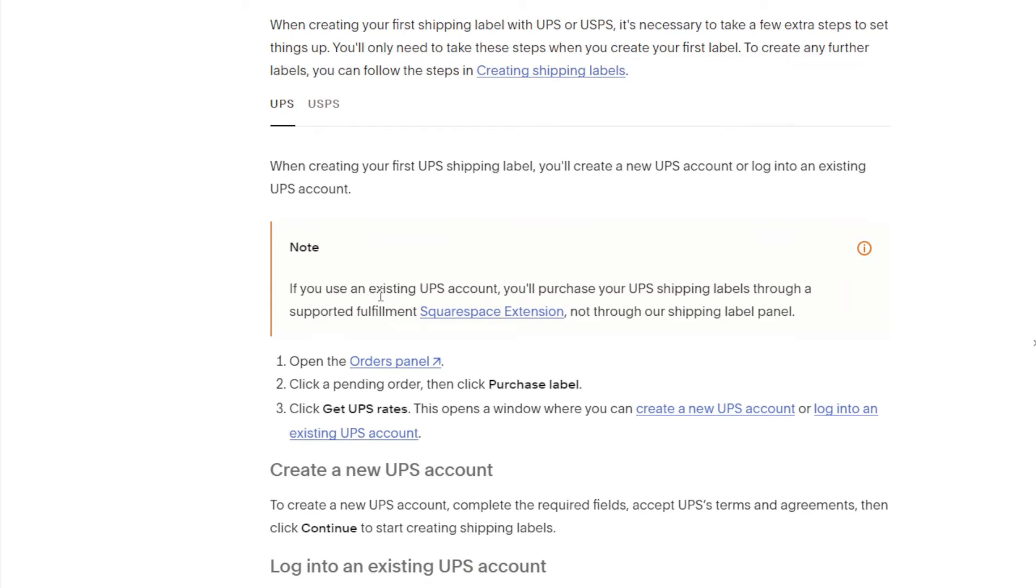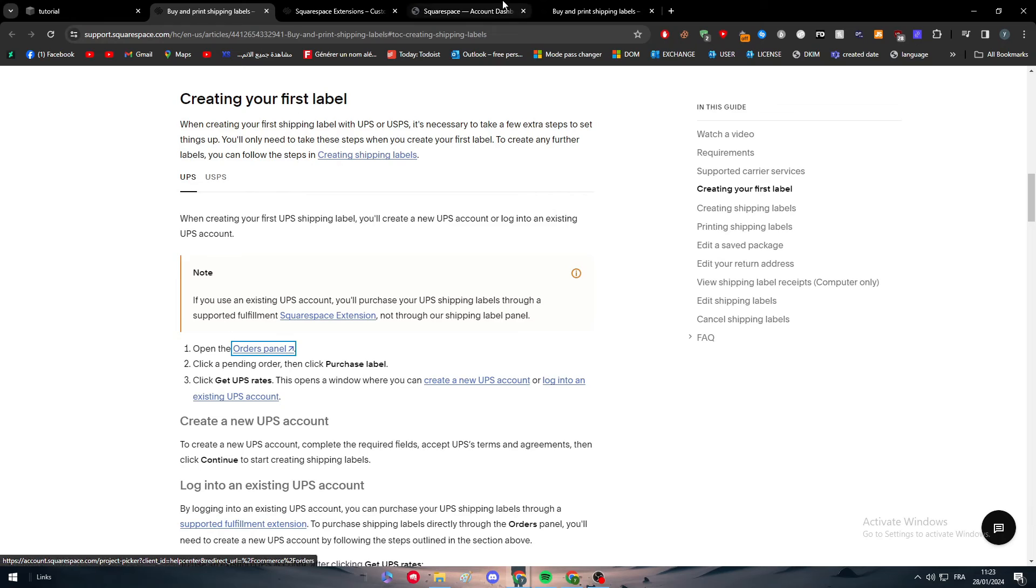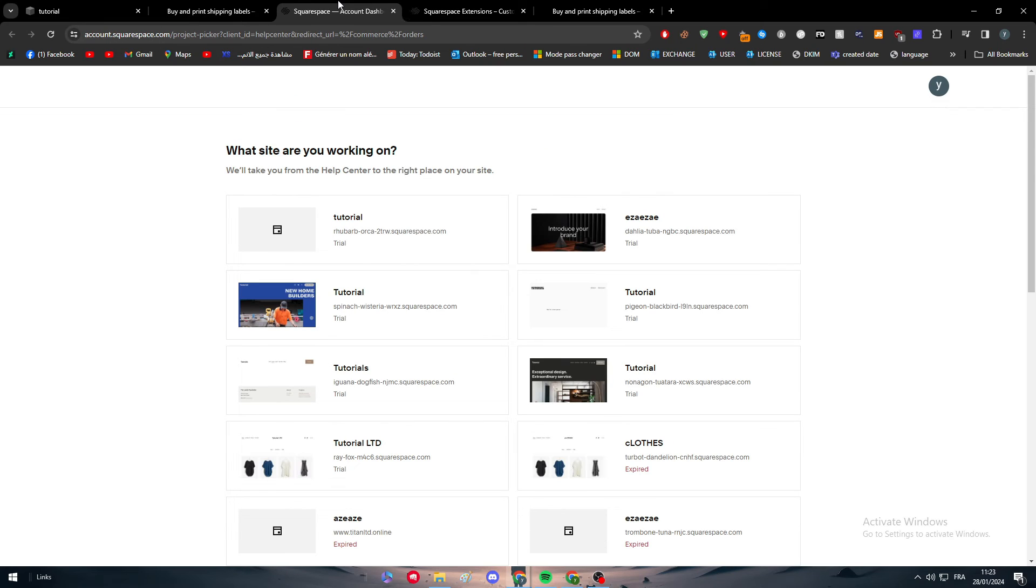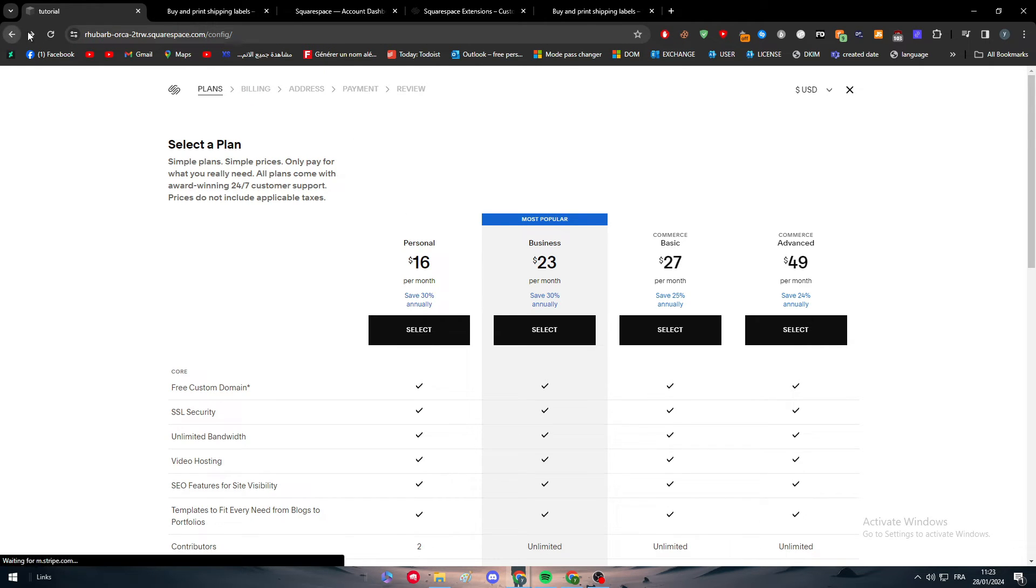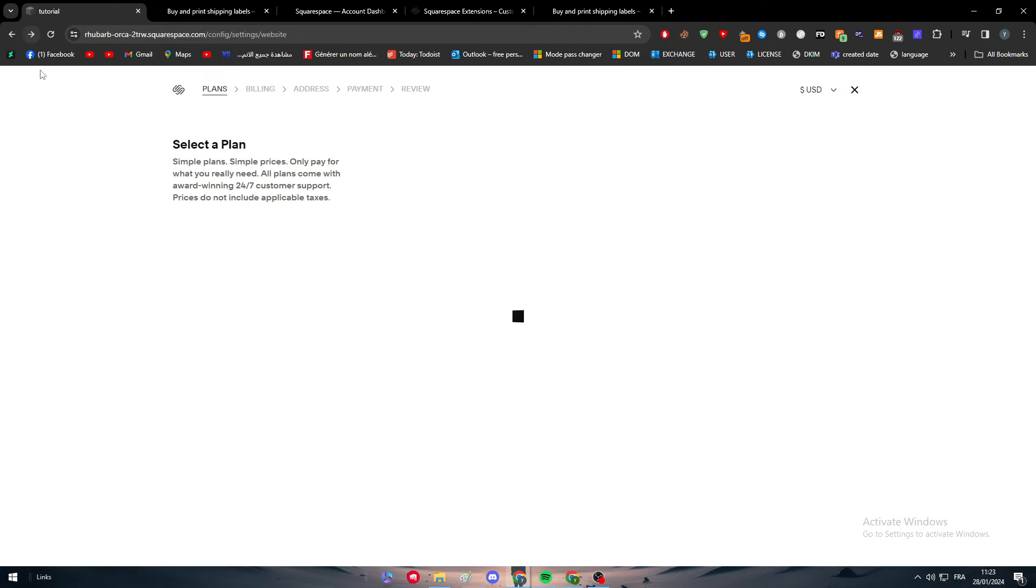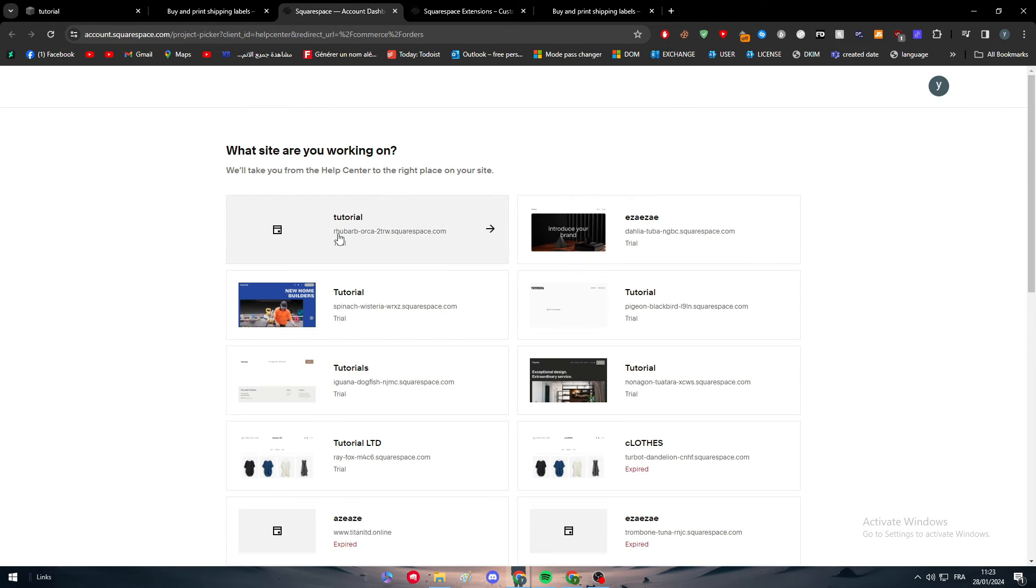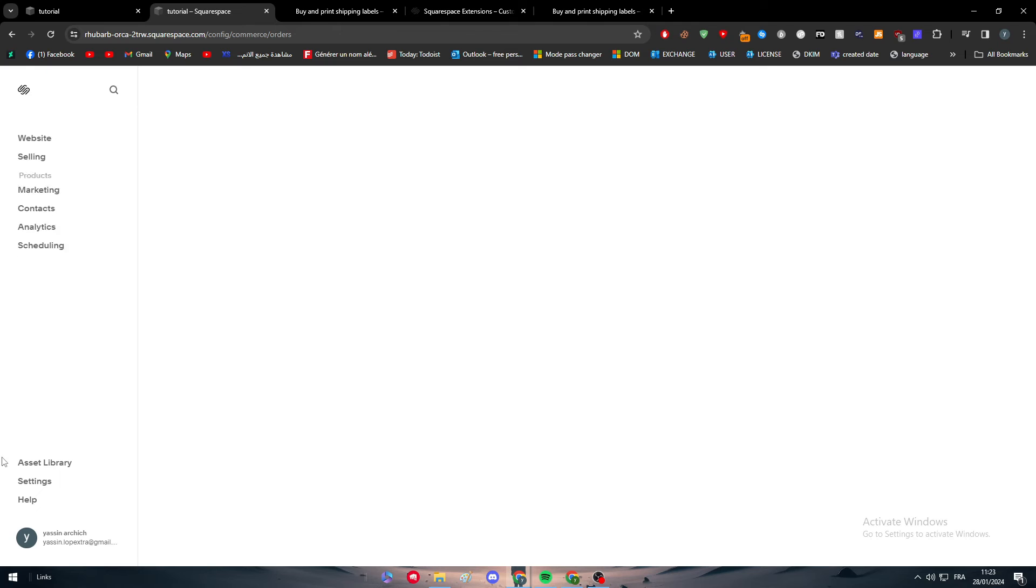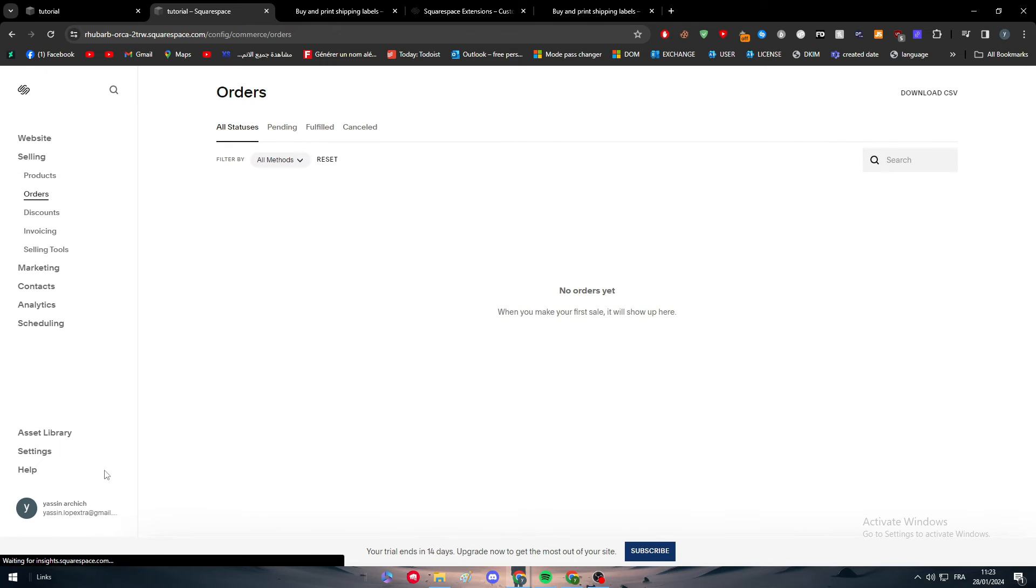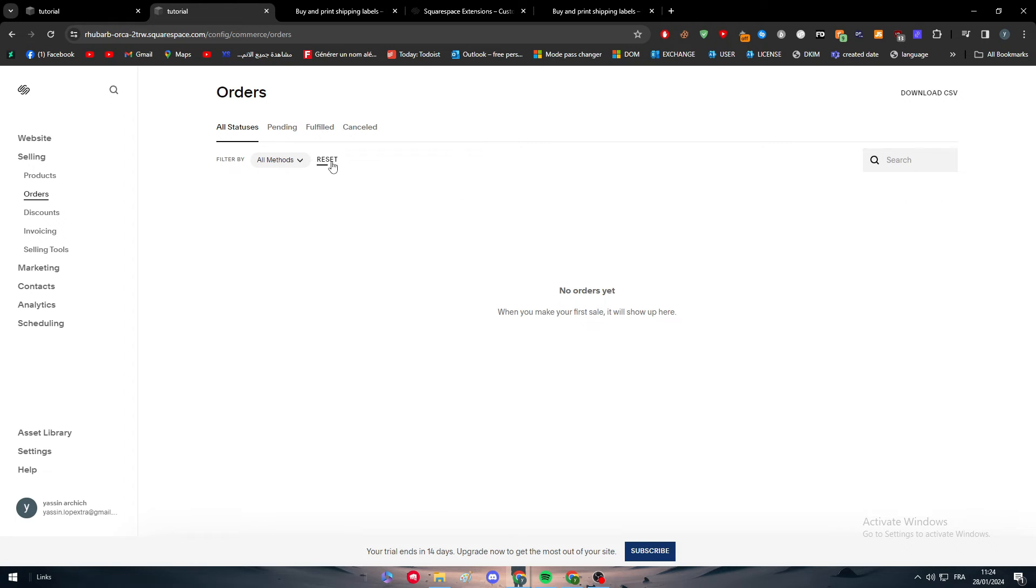Now they're asking you to open the order panel. I'm just going to open this website which was just created right now. Go to the order panel - here we are, this is the order panel.